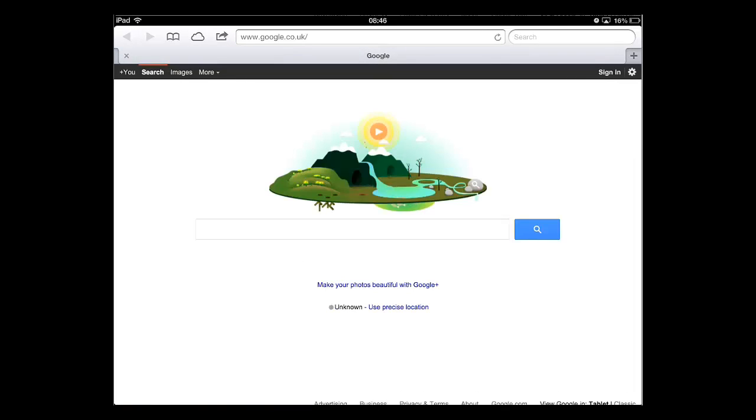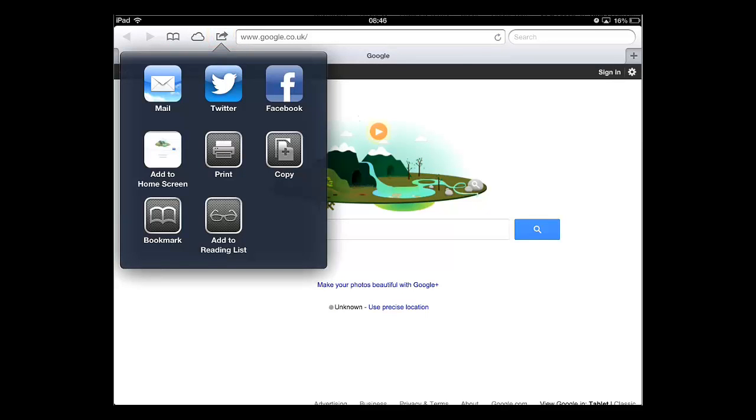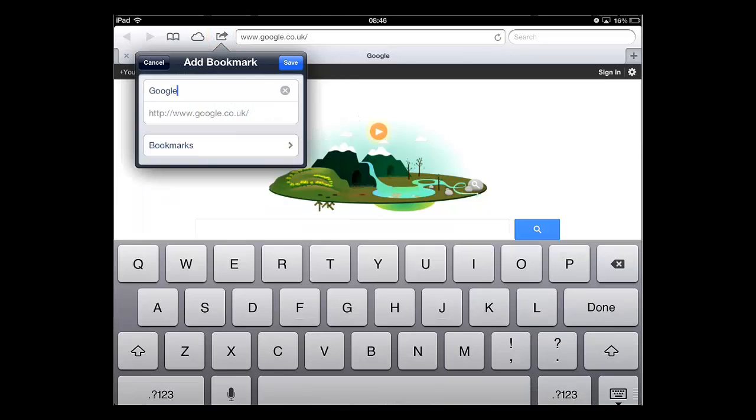Now you will see an icon that looks like a square with an arrow coming out of it. Touch this. In the list of icons that appears, touch bookmark. You will then be able to customize the name for the bookmark.